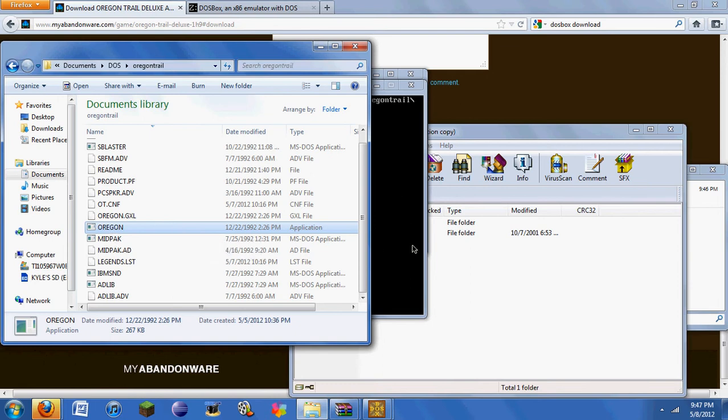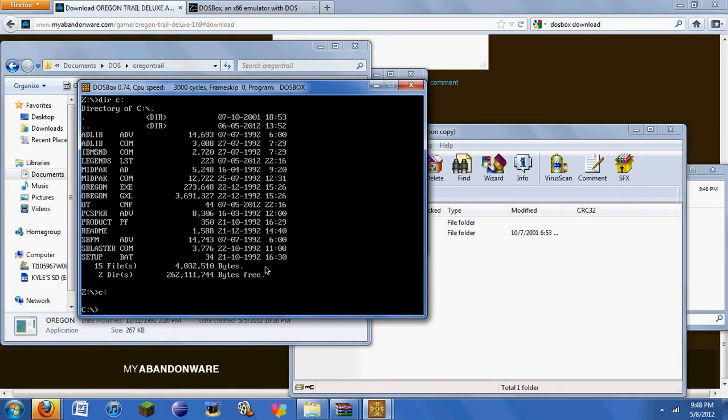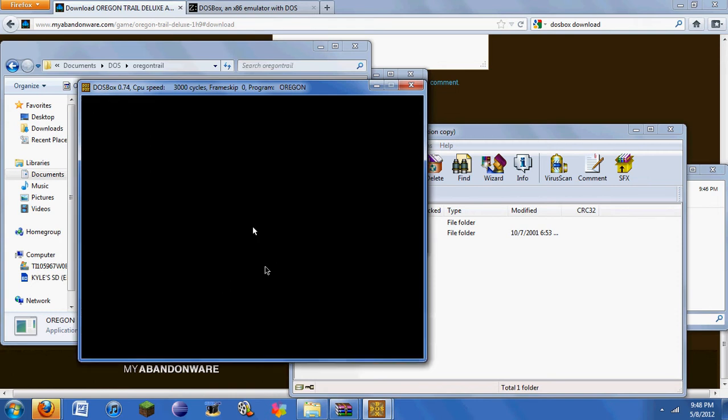So you need to change the drive to C. You just type Oregon. And you're set. There's the game.